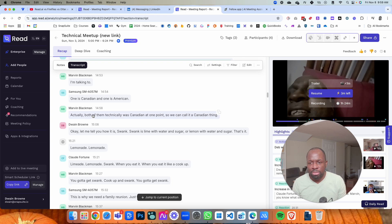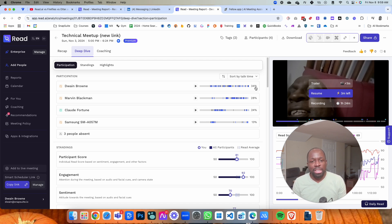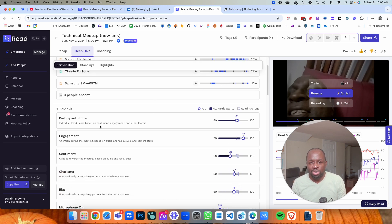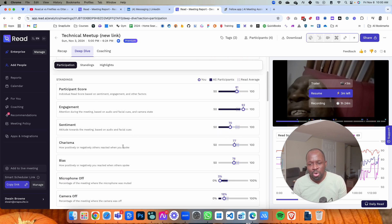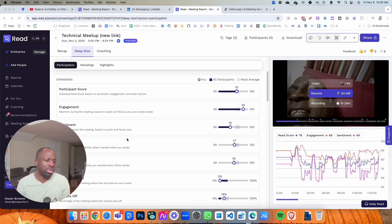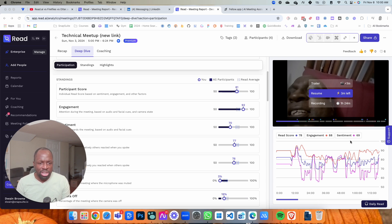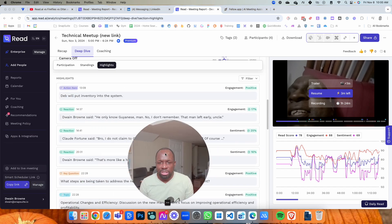It also has the full transcript word for word, which is great for a deep dive. It shows you who's participating in the meeting, how much they've talked — I clearly talk a lot so I have the highest talking volume. It also gives you a participant score, engagement score, and charisma score. Honestly none of this means anything to me — it's just fluff with no real value. However, if you're on a corporate call and want to see engagement levels, maybe it's of value. As a consultant and business owner, it's not useful to me.